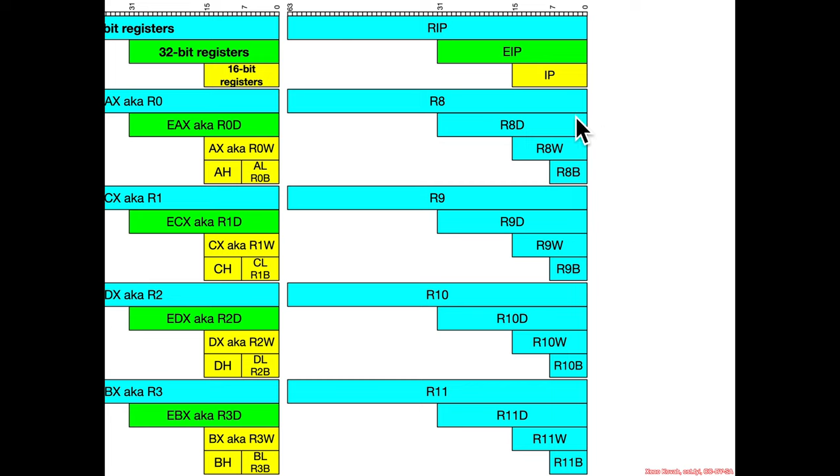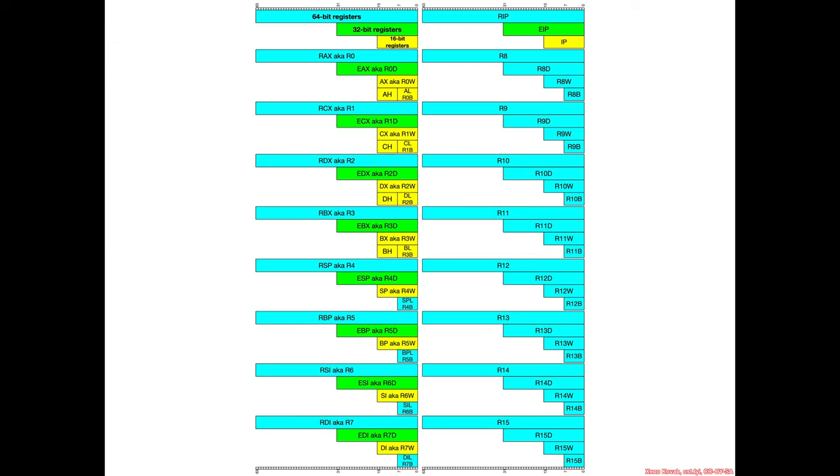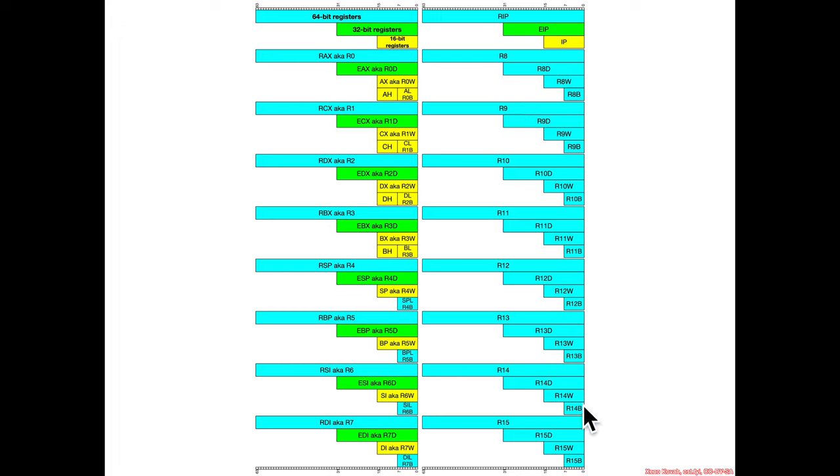But then now we see these extra general-purpose registers which were introduced in the 64-bit extension. If this was R0 through R7 down there, then we have R8 through R15 over here. And like I said, they want to have a consistent naming view. And so they have R8 byte, R8 word, R8 double word, and R8 all the way down through R15 as well. So here you go, got the general versions of R8 through R15.